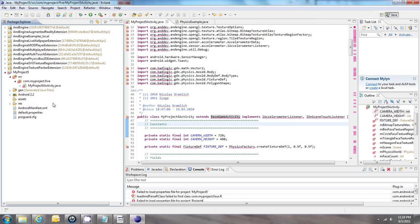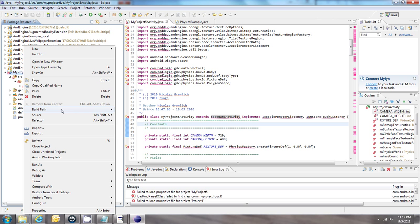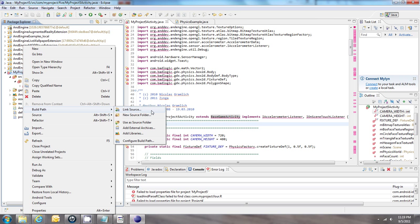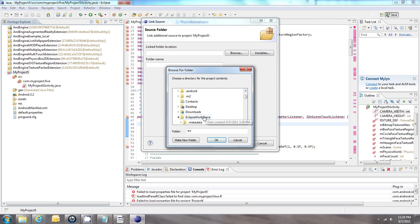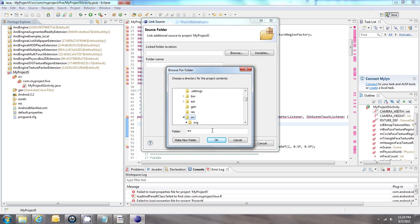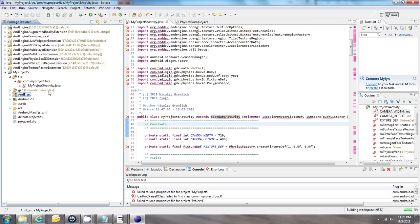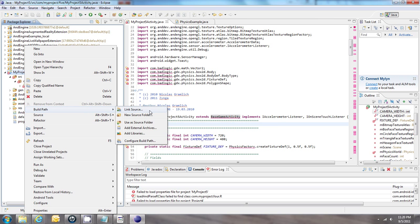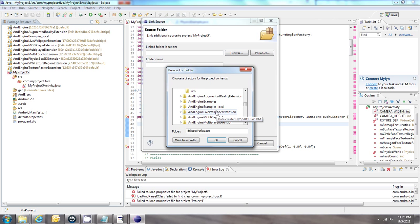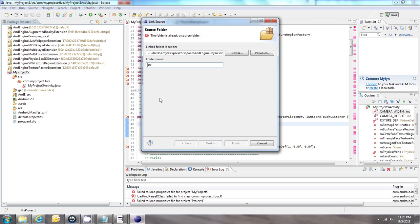For now I'm just going to save this. Next, we need to link the proper extension files to our project. I'll right-click on the project, click Build Path, then choose Link Source. Click Browse, go to the Eclipse workspace, choose the AndEngine extension, find the source folder within it, and give it a unique name. Because I'm working with the Box2D example, I also need to link the Box2D extension to my project, find its source folder, and rename it as well.